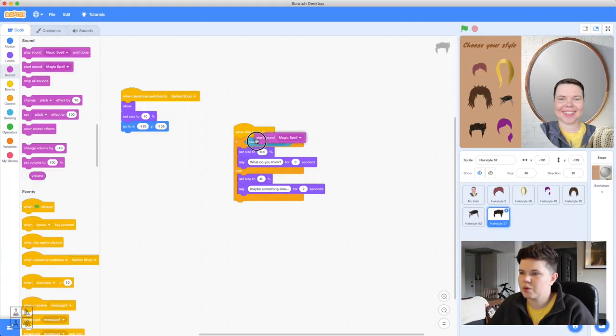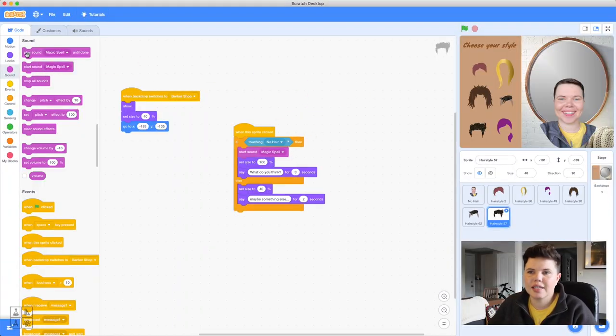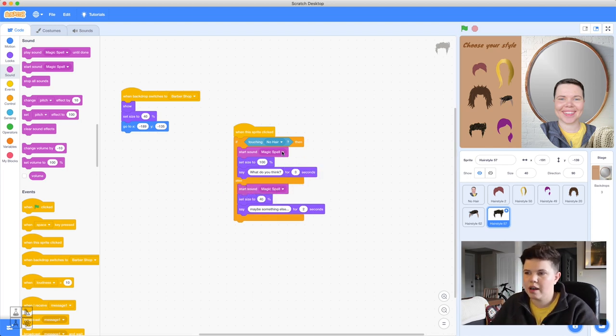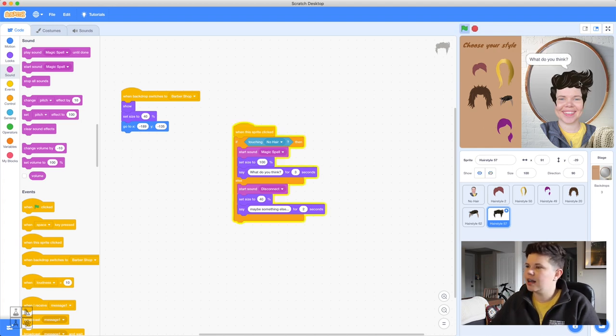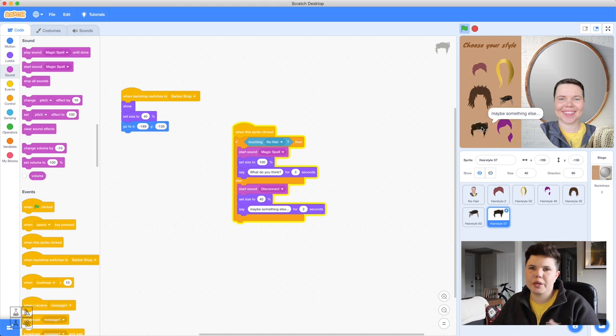Back in the Code tab, go to the Sound blocks. There are two options: 'Play sound until done' — which plays the whole sound before moving on — or 'Start sound,' which starts the sound and immediately continues running the next blocks. We want 'Start sound Magic Spell' so the sound plays while the hair grows simultaneously. Add it just before the size-100 block, and add 'Start sound Disconnect' in the else branch.